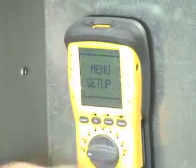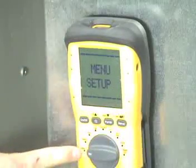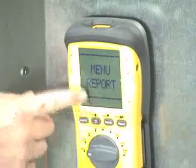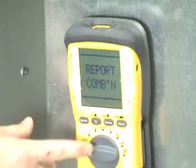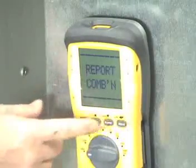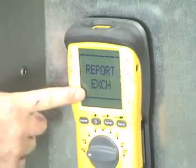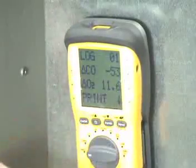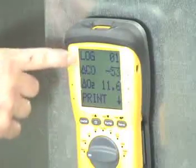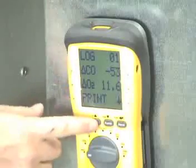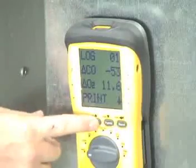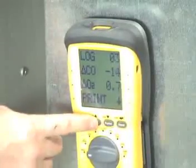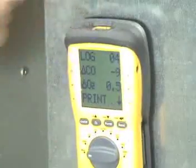To see and print the report, first rotate dial to menu. Press up or down to report and press enter. Next, press up or down to exchange and press enter. Exchange view should show — press enter to view logged results. The most recent test will be the report with the highest log number. Press up or down to scroll through the different logs, and once you see the log you wish to view, press enter to print.